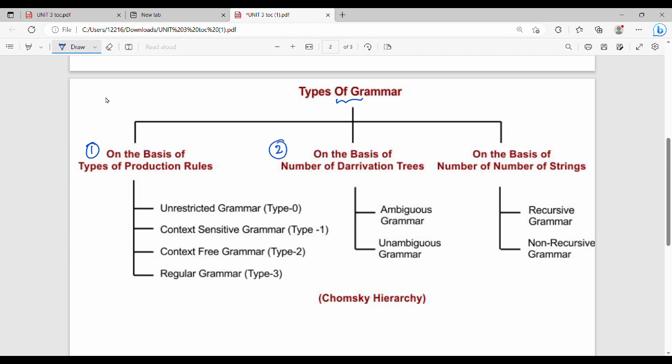Grammar can be classified on the basis of the number of derivation trees, on the basis of the number of strings, and fundamentally, on the basis of production rules.